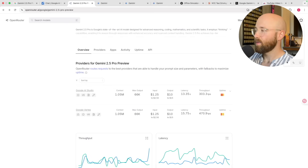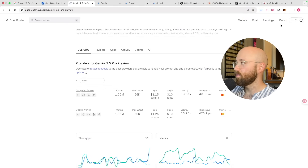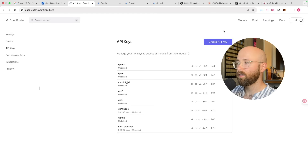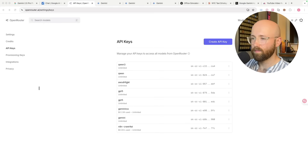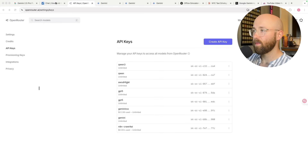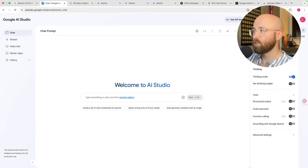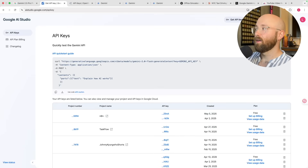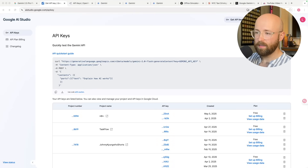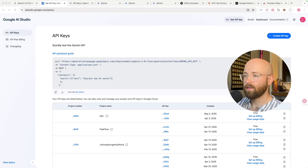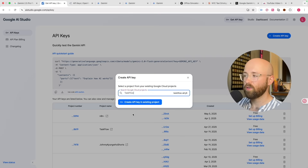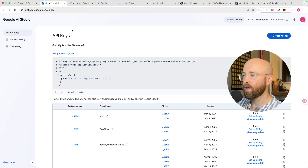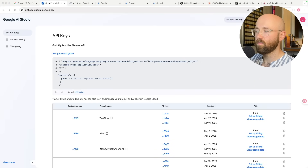To get an API key, you just click on Keys, then pop it down, click on Keys again, and create an API key — give it a name and it'll pop up. Once you have your API key from either OpenRouter or from AI Studio, where you literally just go to 'Get API Key' and then 'Create API Key' and add it to your Google Cloud project, boom, you'll get one.